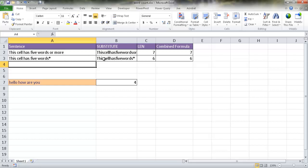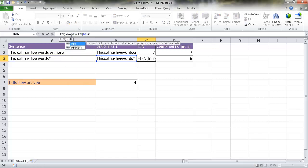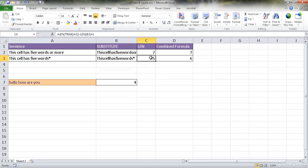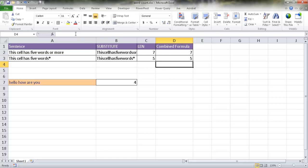To handle trailing or leading spaces, you need the TRIM function. Wrap the first LEN argument with TRIM — so the formula becomes LEN of TRIM of the original cell, minus LEN of SUBSTITUTE with spaces removed, plus one. Close both parentheses and press Enter. Now it correctly counts five words even when there's a trailing space.